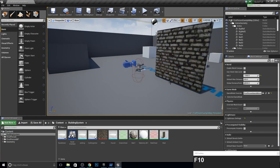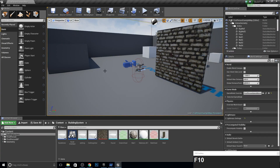Hey guys and welcome to part 6 of the building system tutorial. Before we start, I just wanted to inform you that now is March and I am in my exam month, and that is why I have not so much time for tutorials. But I will continue to share at least one a week. So let's start.